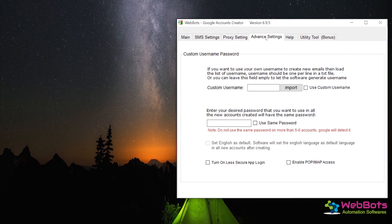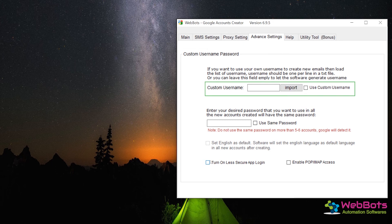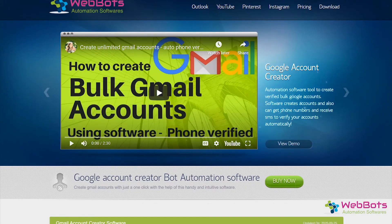This software also has some advanced features like custom username, an option to enable less secure app login, and IMAP pop access, and many more.